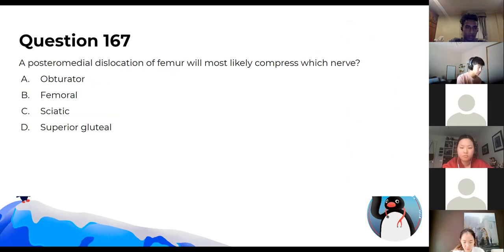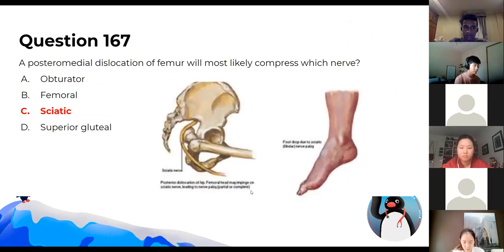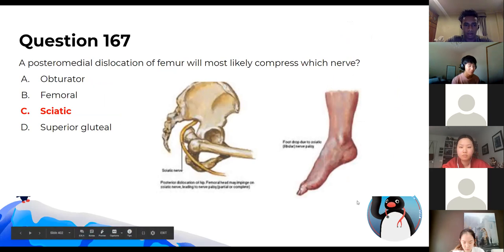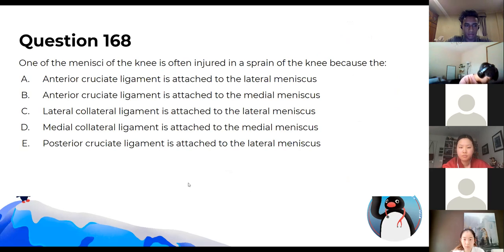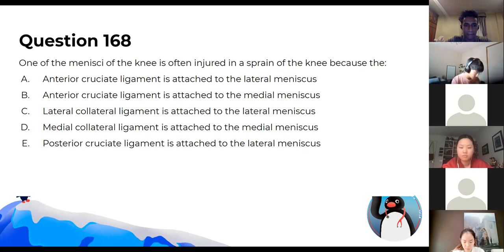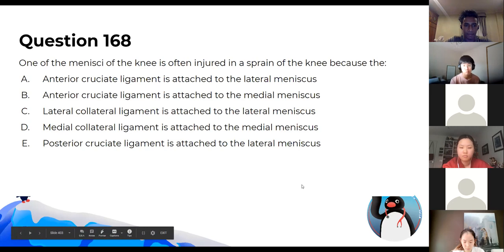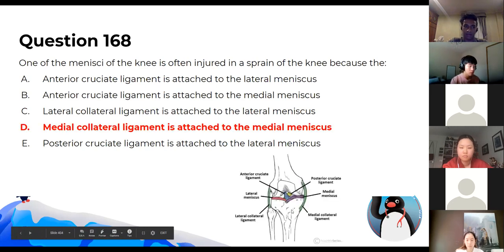For this location of femur fracture, the answer is the sciatic nerve — you can see from the picture that the main structure affected is the sciatic nerve. Your medial collateral ligament is attached to the medial meniscus — you should all know this.